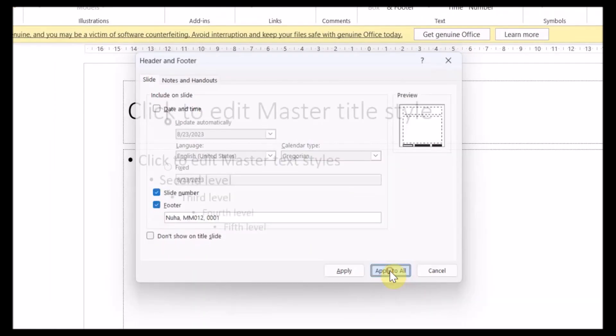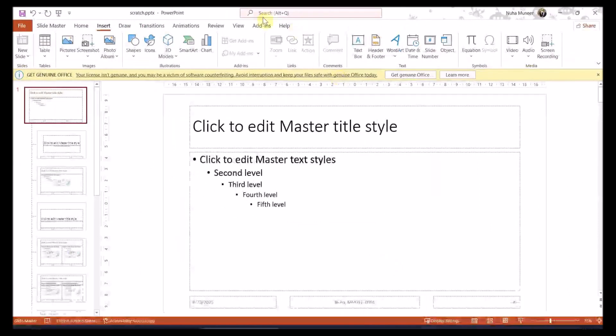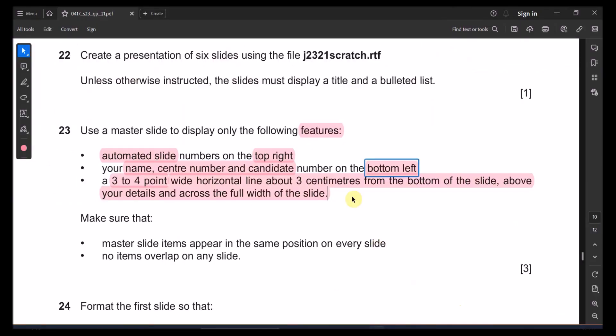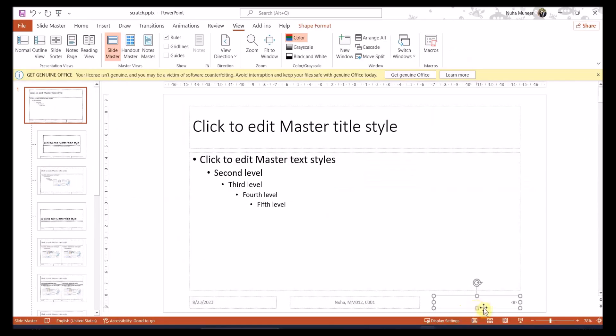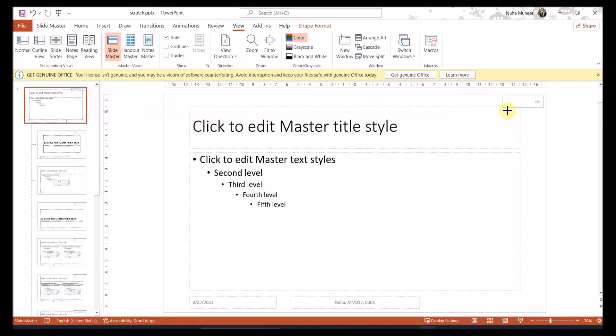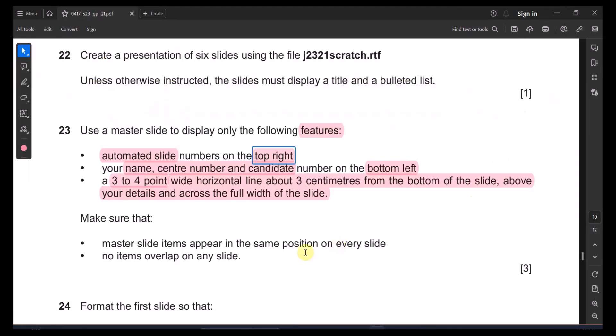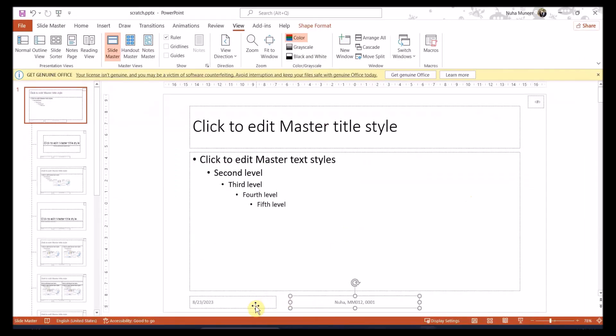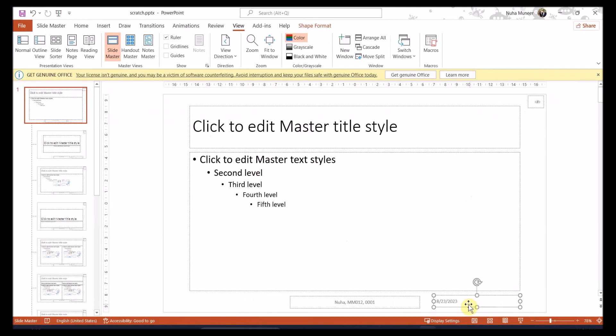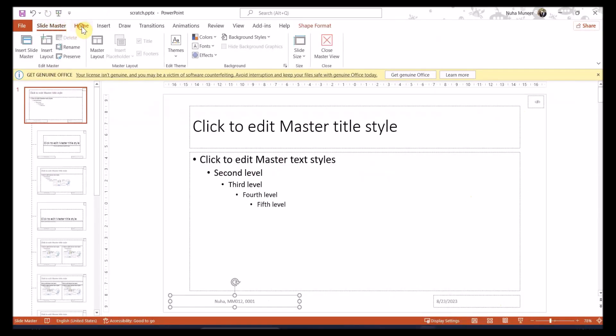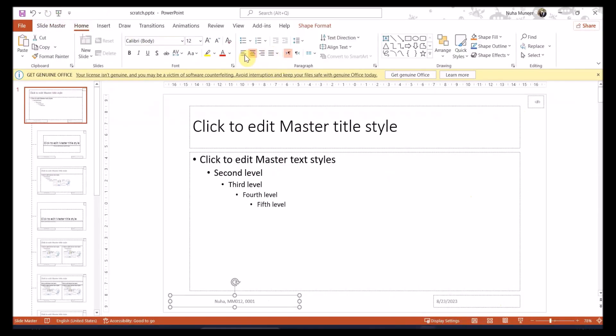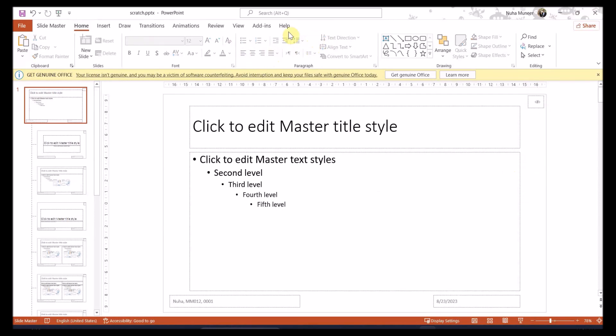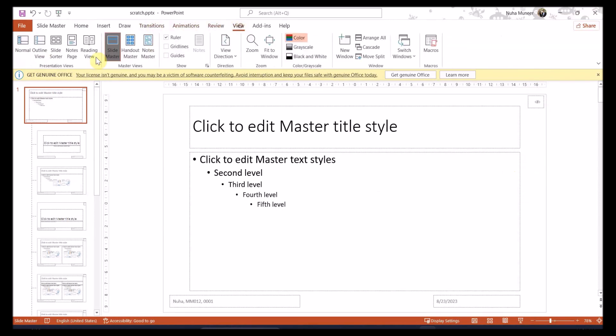Another thing is we need to activate the name and candidate number. It's supposed to be on the bottom left. So let's activate this one. Here it's appearing in the center. Later we will move it. Apply to all and then right now let's close, or don't close yet the slide master. Here is the page number. Make sure it is on the top right. Just move it to the top right. You may decrease the size of it. Second thing is the name, center number and candidate number on the bottom left. So this one supposed to appear. This one supposed to appear on the bottom left. So I'm just going to make it align to the left side a bit. And this I will make it align to the right. Let's close it to check the points.